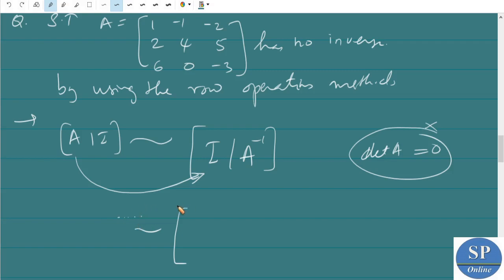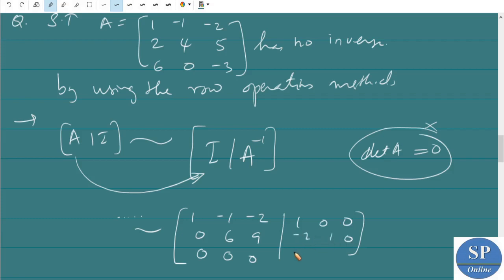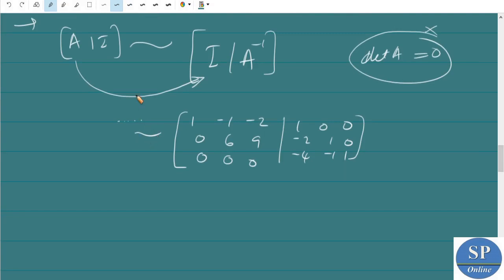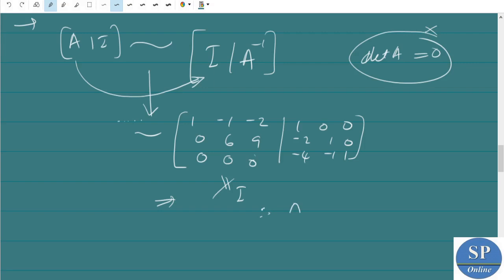After a sequence of operations you will get a row like [0, 0, 0 | 1, 5, 10, 3, ...], meaning the third row of A becomes all zeros. That means det(A) = 0, and we cannot convert this into the identity matrix I because a zero row can never become the row [0, 0, 1] of the identity. So A is not invertible. This verifies that the matrix has no inverse.